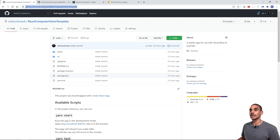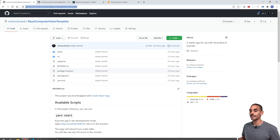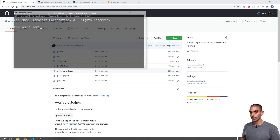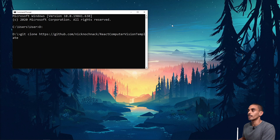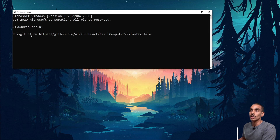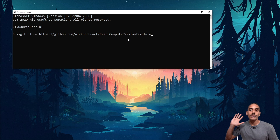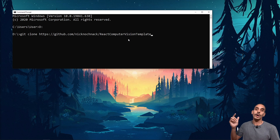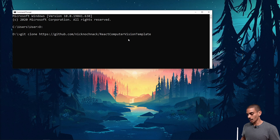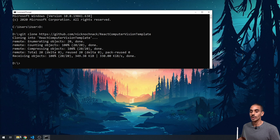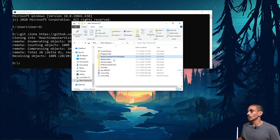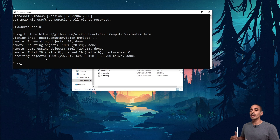Enough blabbing - let's actually get started. What we're going to do is clone the React computer vision template repo. We can copy that and open up a new command prompt. In order to clone this repo, we're going to go into our D drive or whatever drive you want, and type in git clone followed by the repository link. All the links I mentioned are going to be in the description below. Let's go ahead and clone this - and that's now cloned. If we open up our D drive you should have a cloned repository.